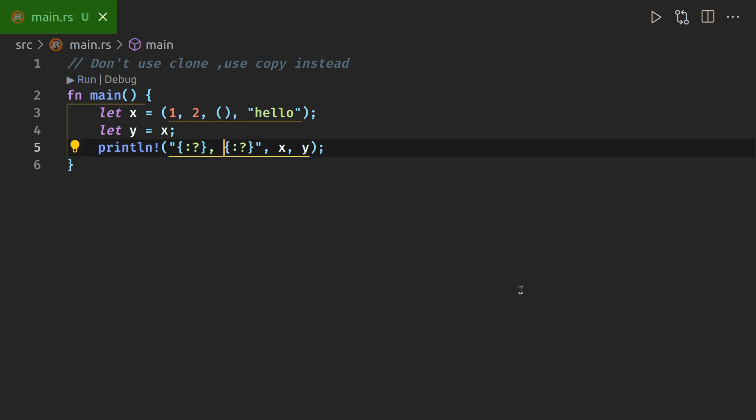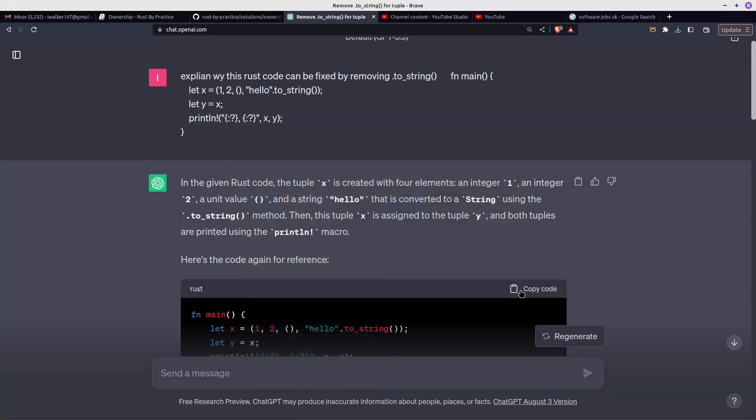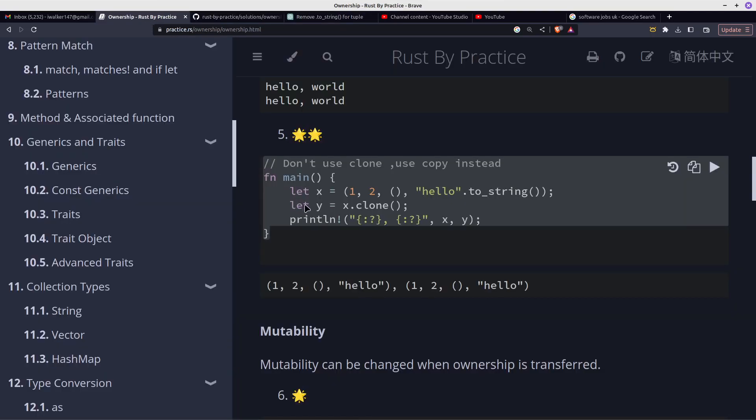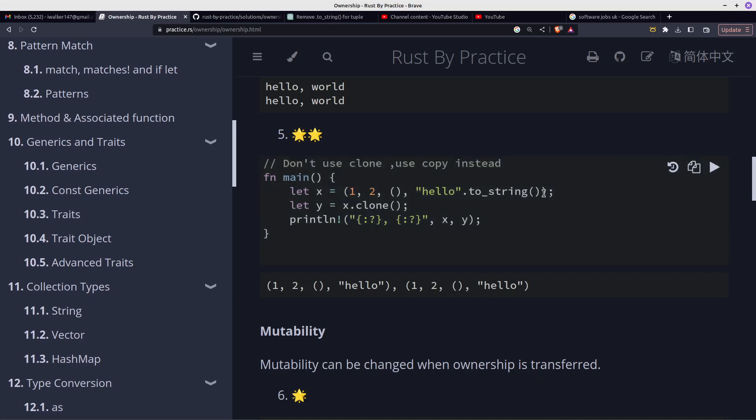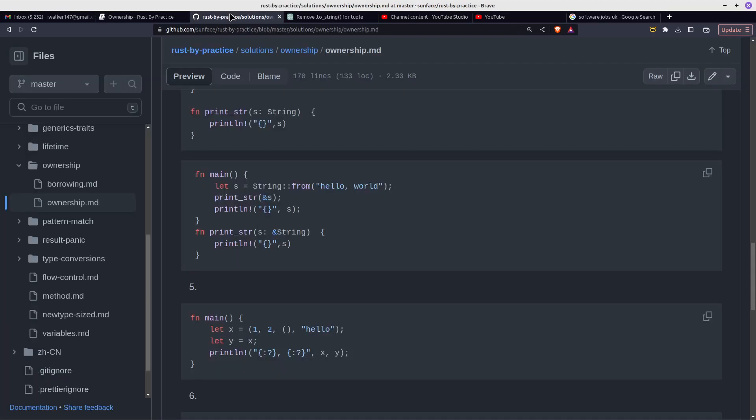So let's go to the actual challenge, and I believe that's Rust by Practice. These are the solutions in GitHub, and this was the actual practice example. Hello to string, remove it, and remove the clone. Why does it work? Well, that's what I wanted to know. Here you've got the playground, and here you've got the answer.